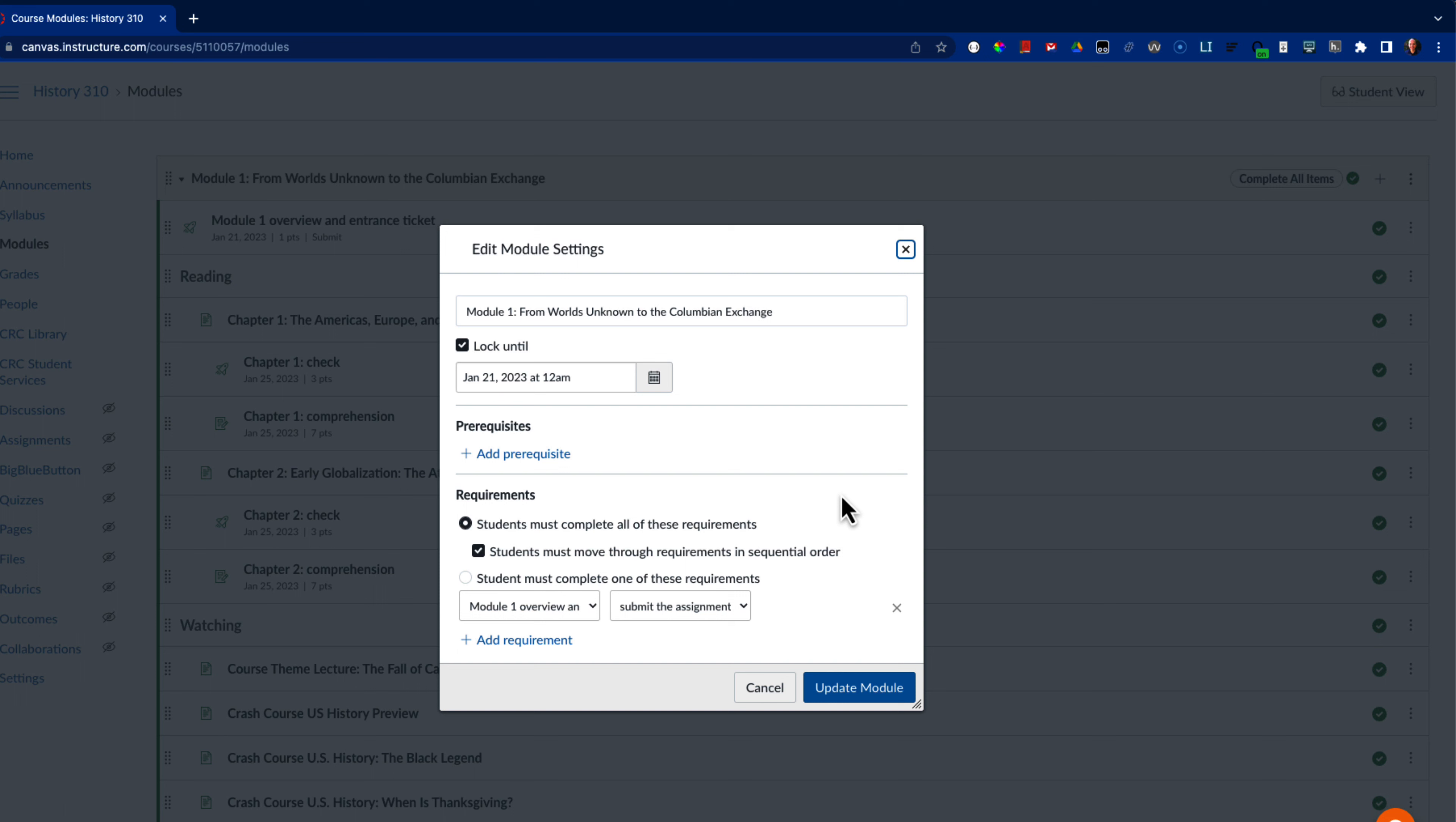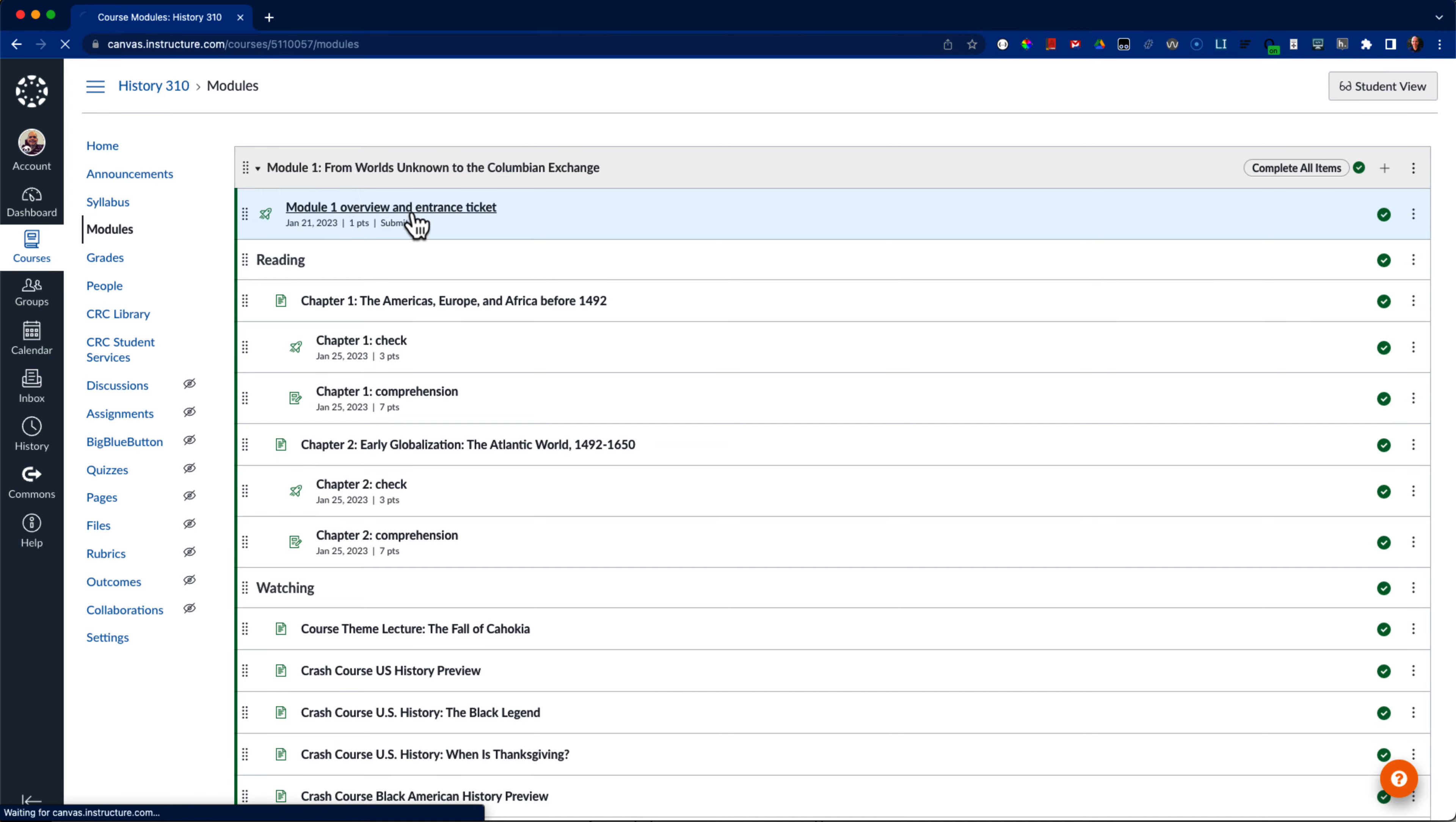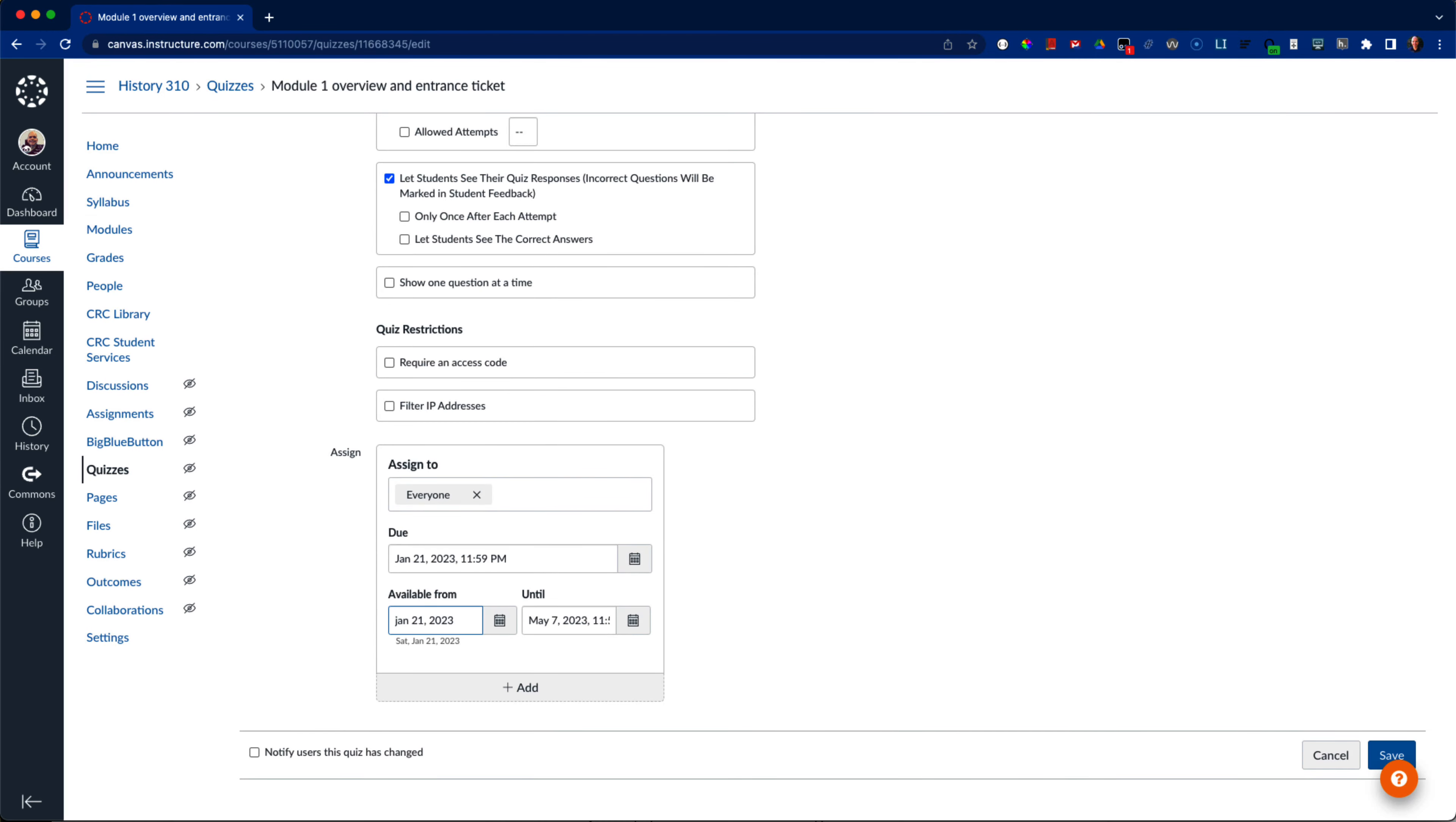In order to be able to give individual students early access, I have to make two changes to my settings. One is to remove the unlock date for the module. The other is to take that date and make it the availability date for the entrance ticket survey.